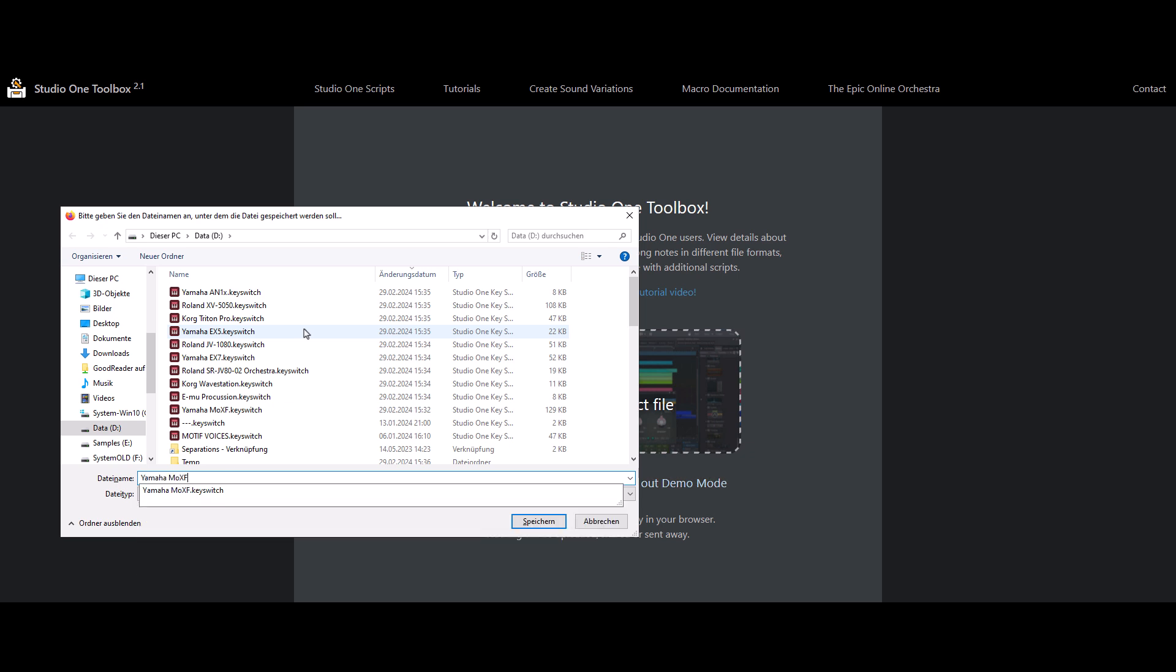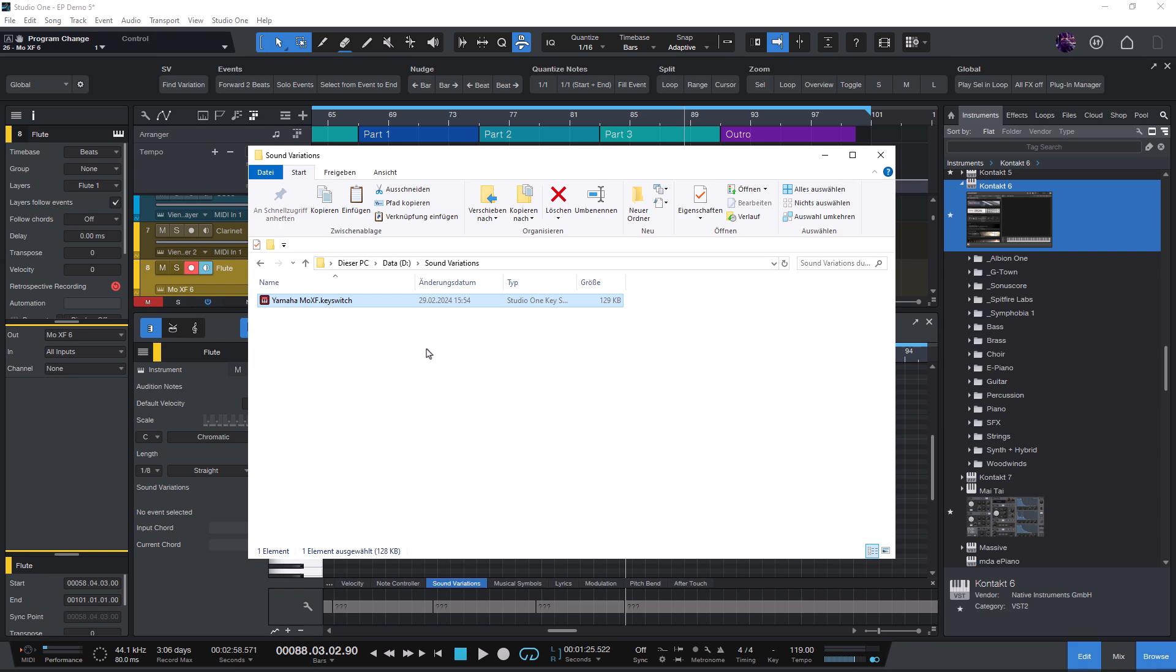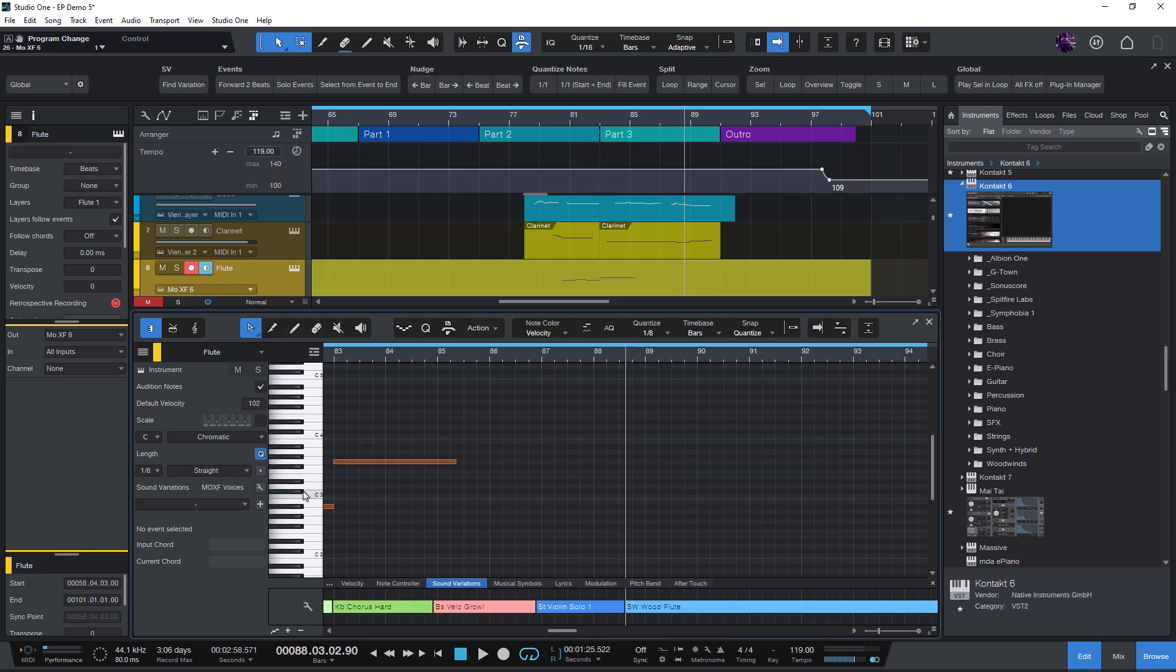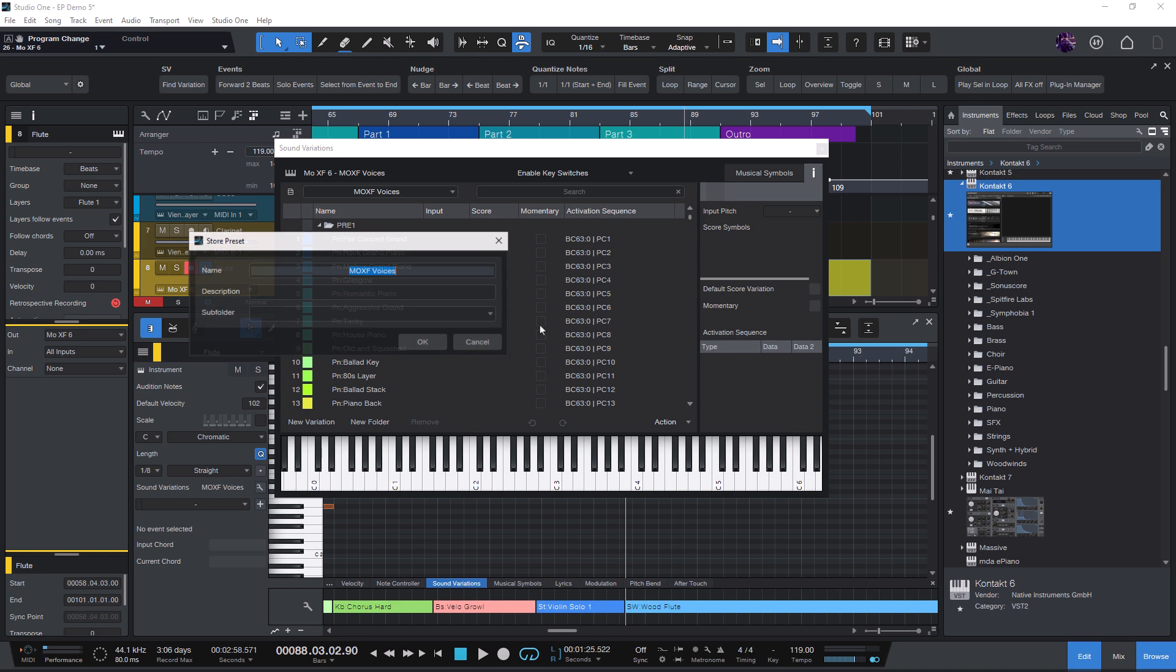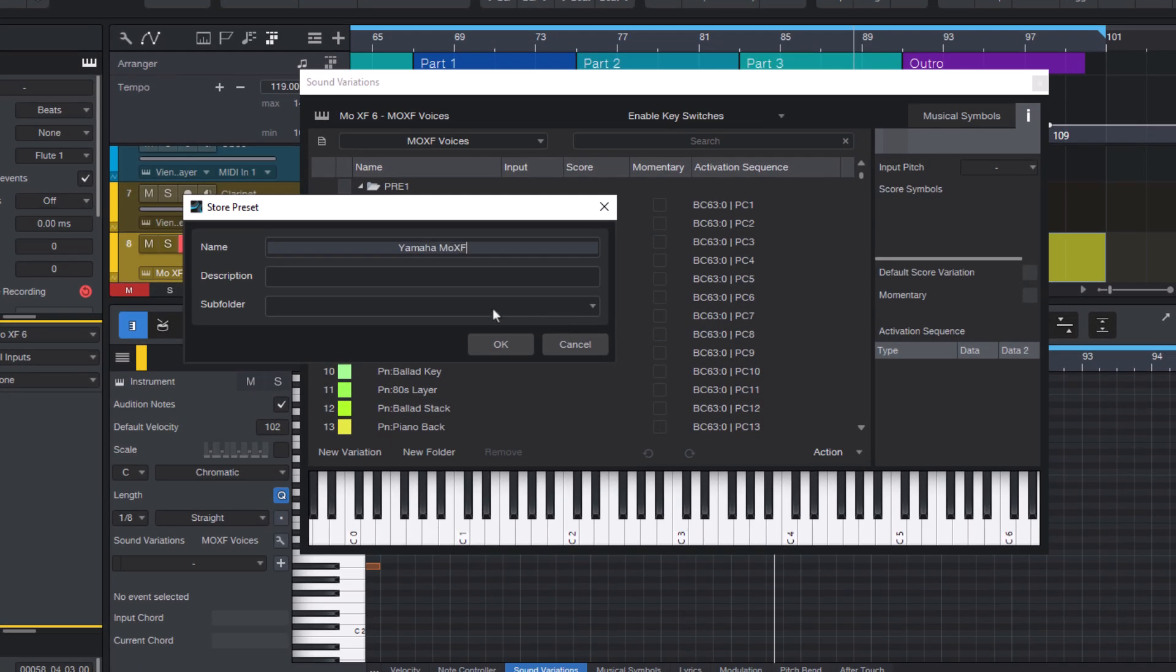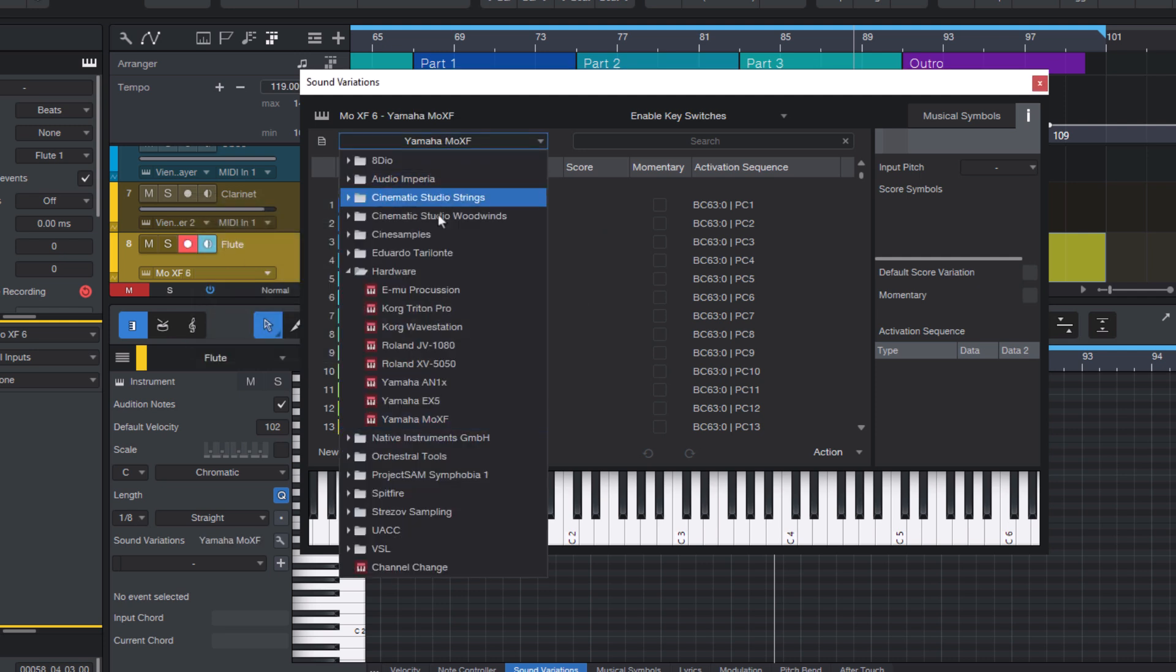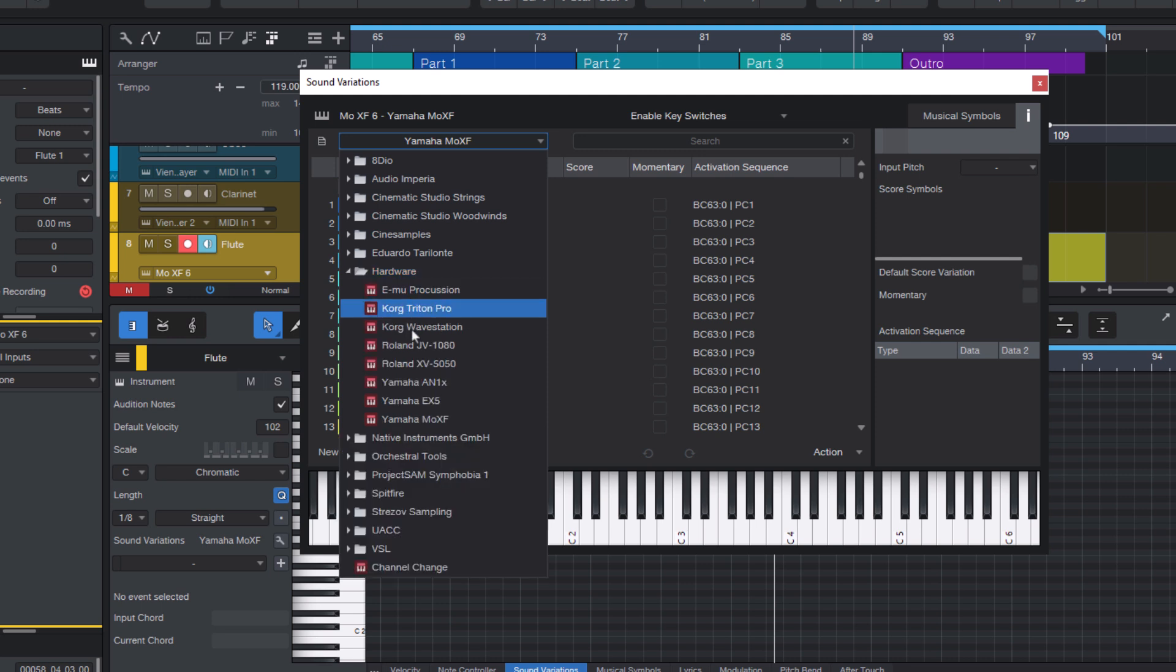Now let's just drag that file into the Studio One editor and you have the preset list here. To store this list, you need to go to the menu and say Store Preset. You can choose a folder if you want, but you don't have to, and just click OK. And now it appears here on the list and you can select it anytime later when you work with this instrument.